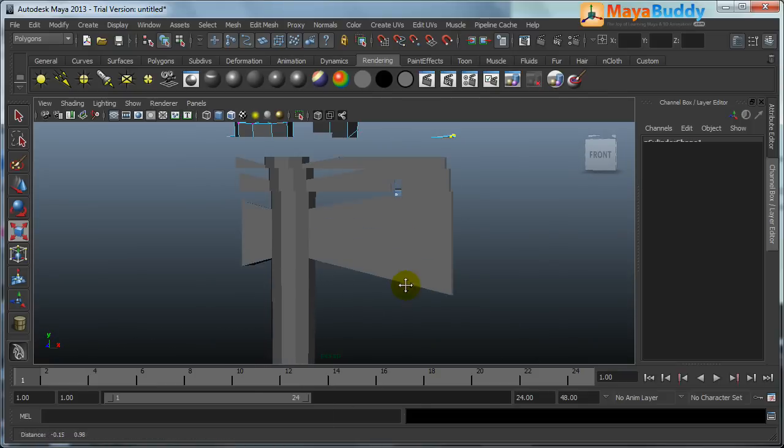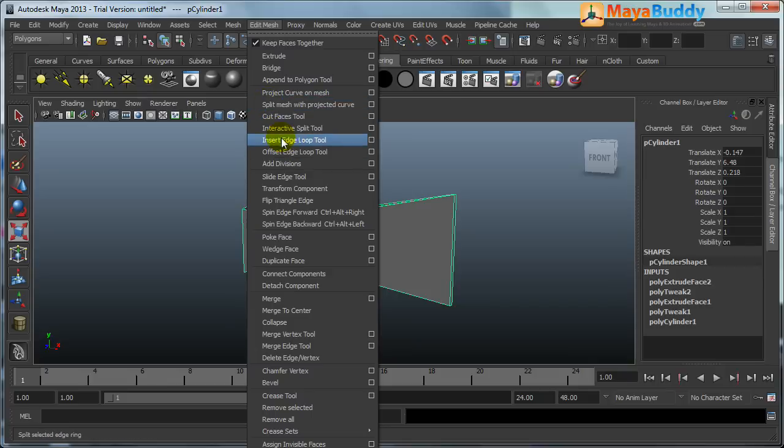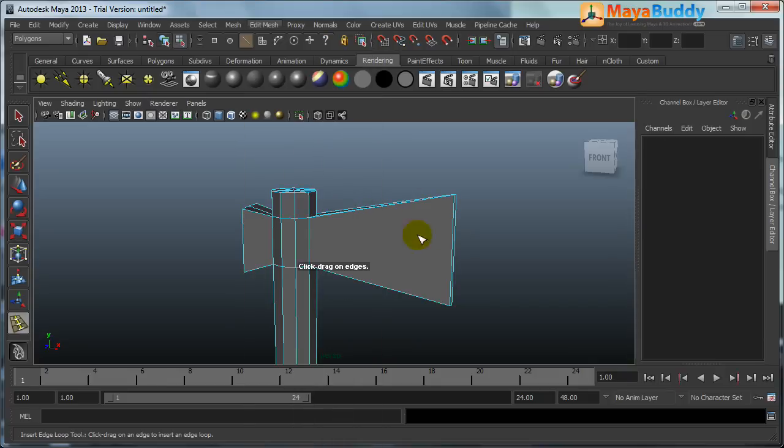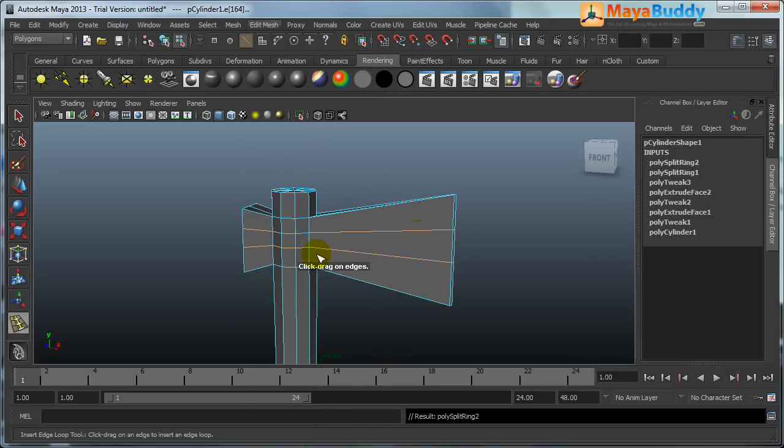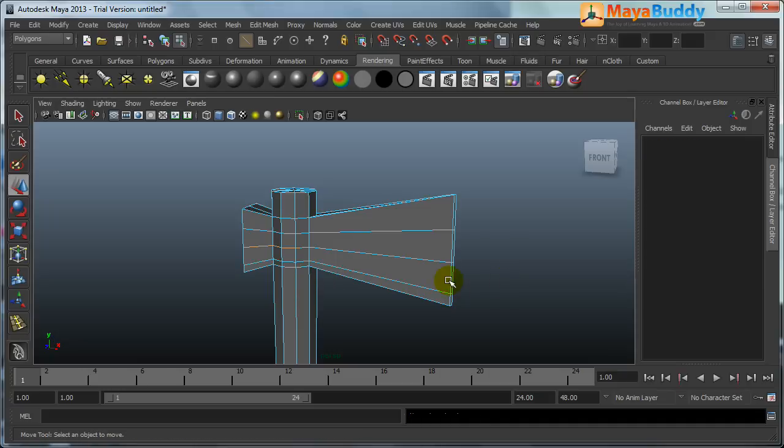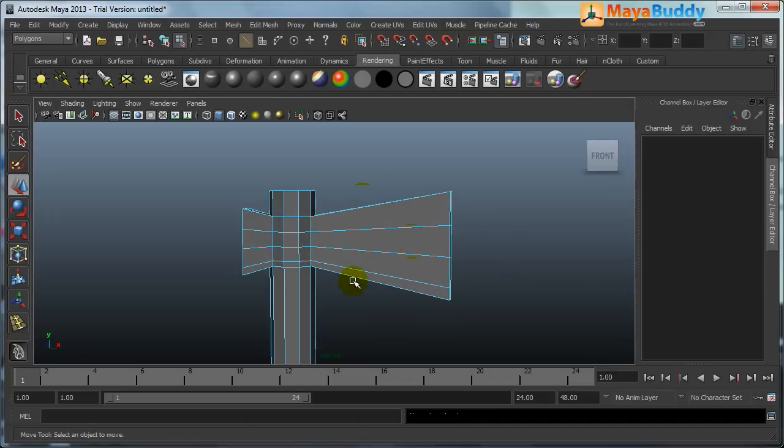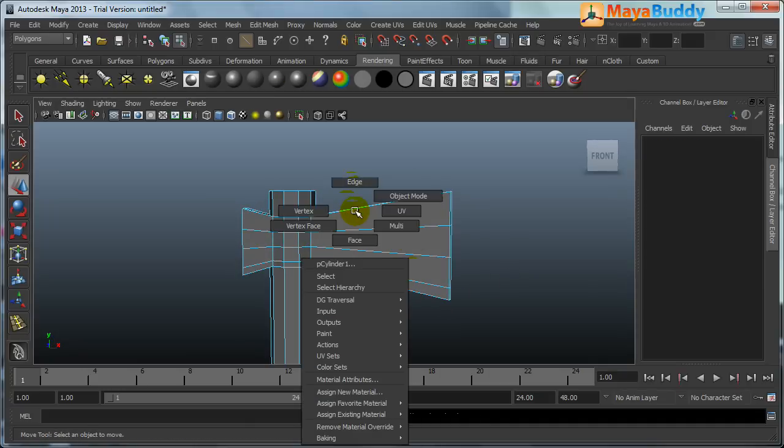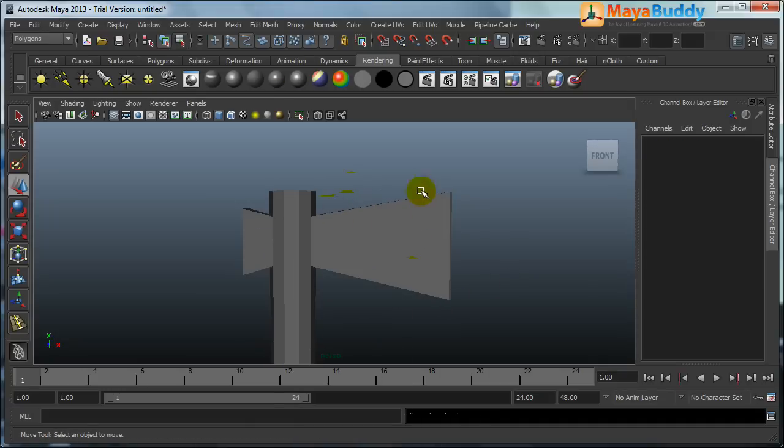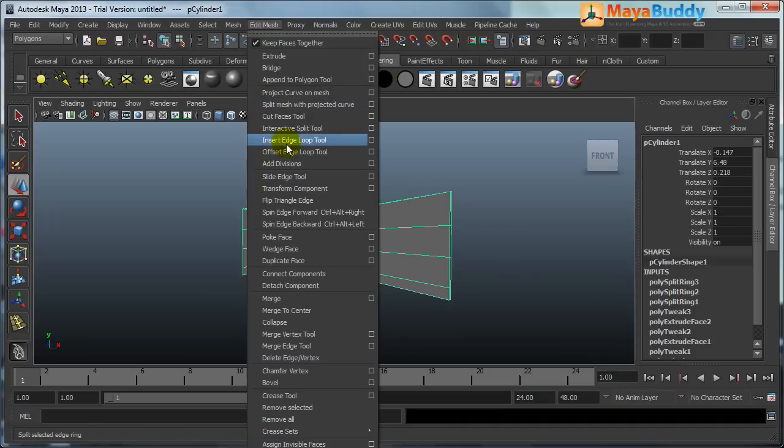Just learning the tool, then insert edge loop tool. Just click on insert edge loop tool. I want three edges so that to get the proper shape. Even I want some edges so that I can give proper shape to it.